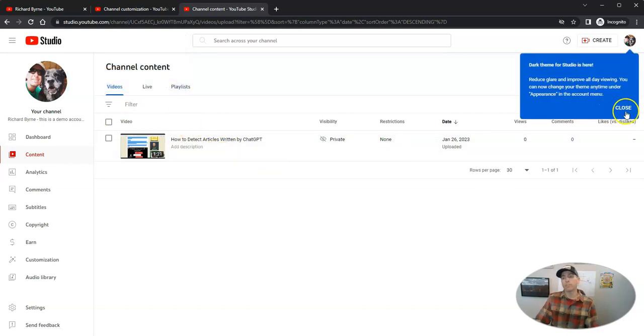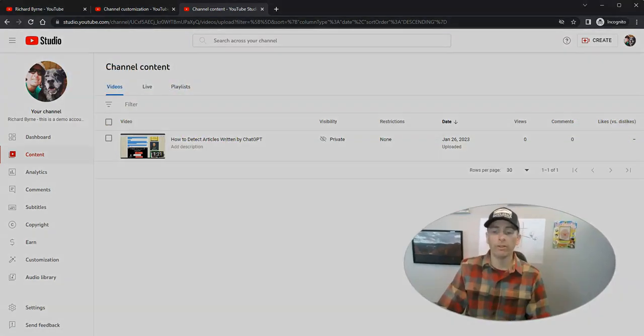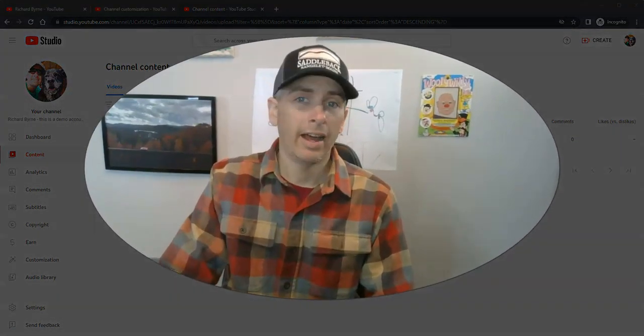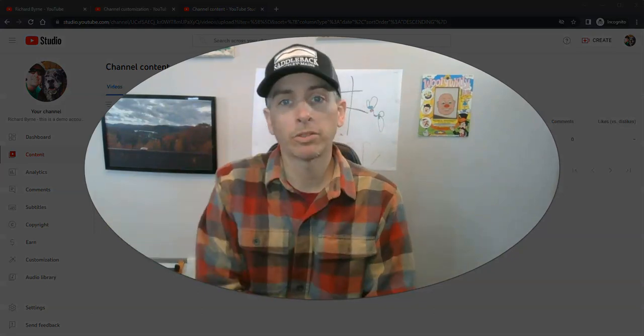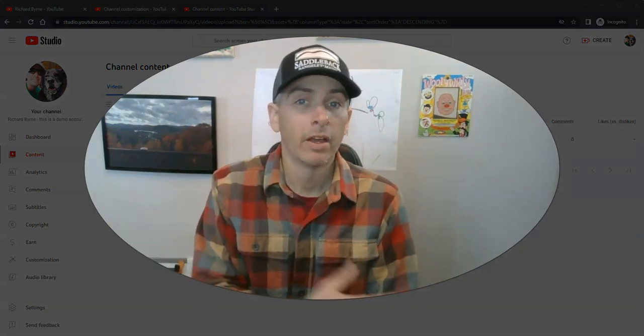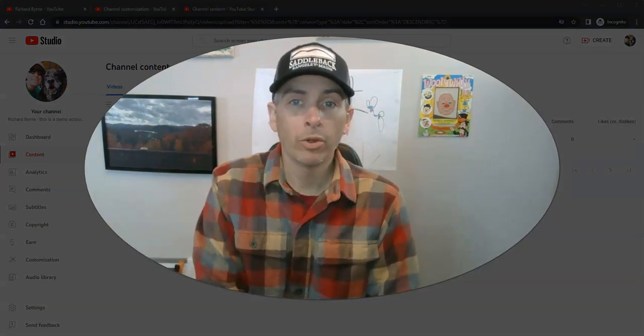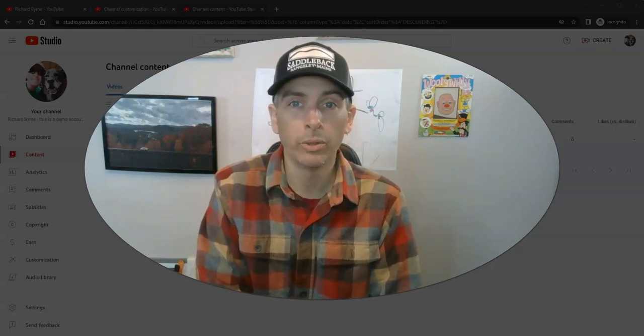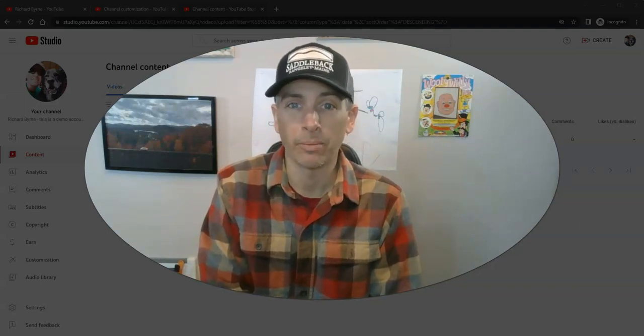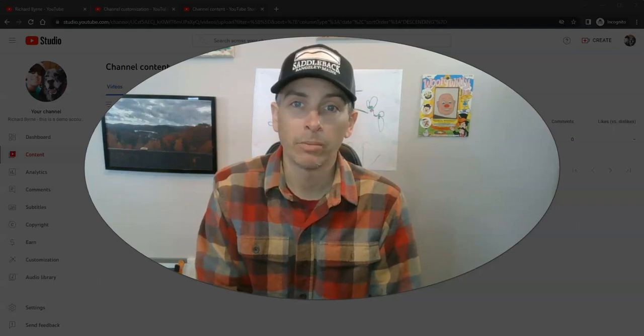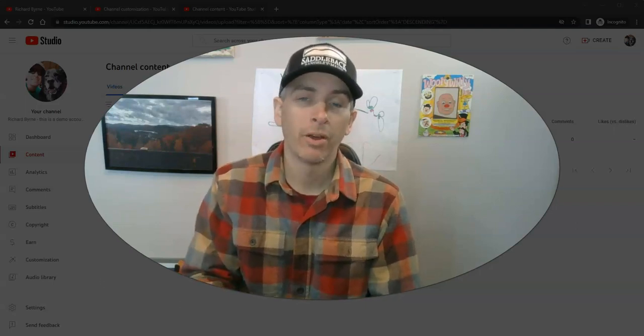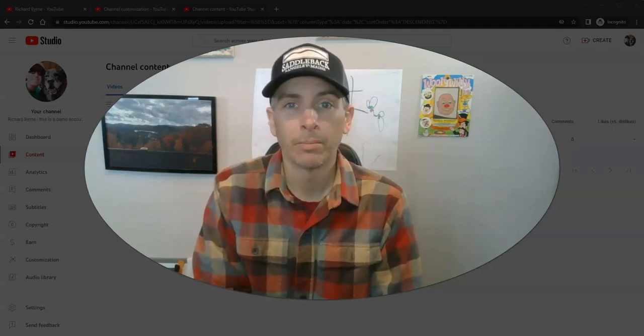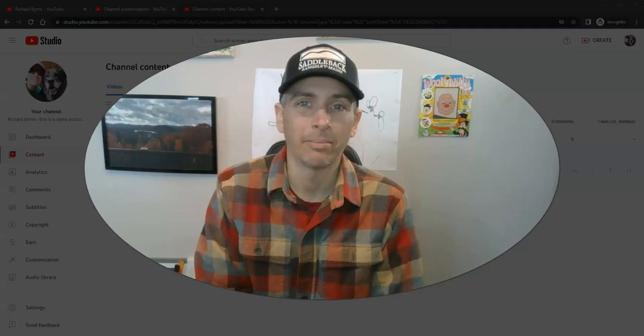And to learn more about YouTube Studio features, I have a link for that in the description of this video. So that's how you can create your YouTube channel. For more things like this, please subscribe to my YouTube channel or visit practicaledtech.com.